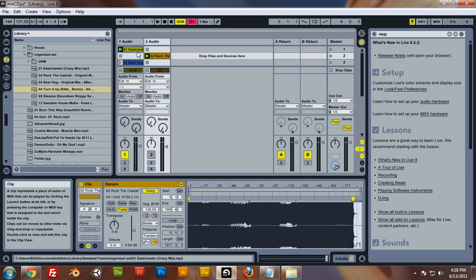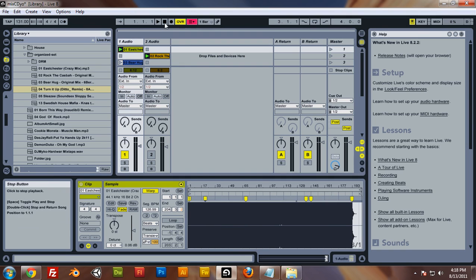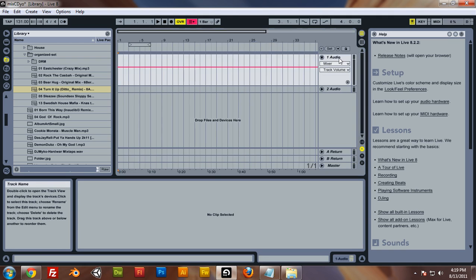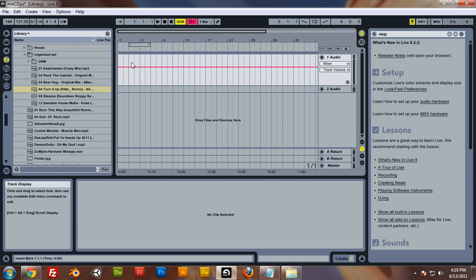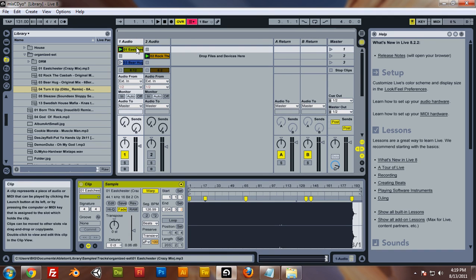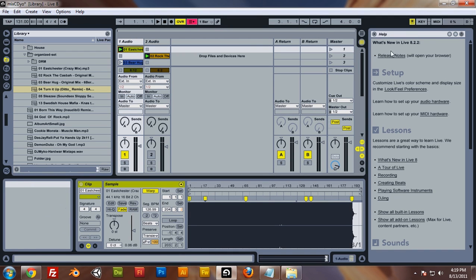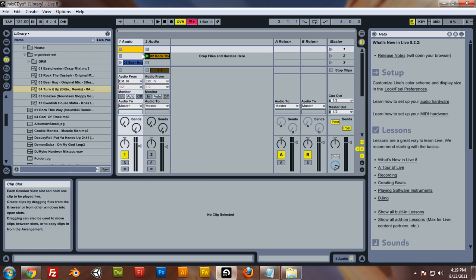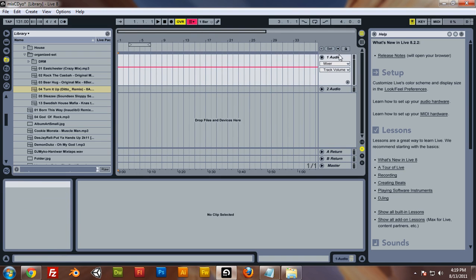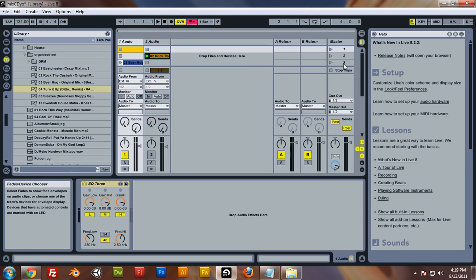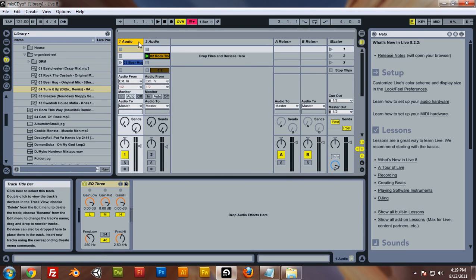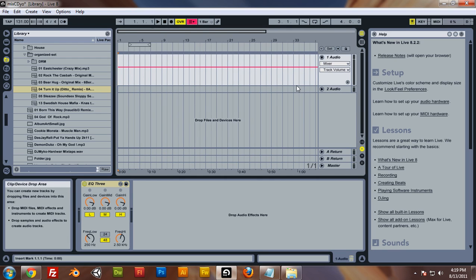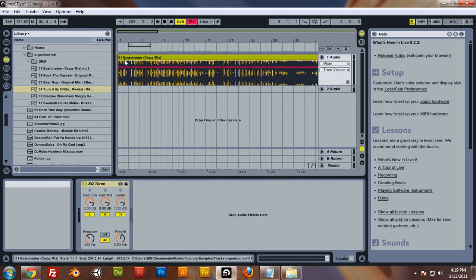So now that we have our tracks together, we want to put them together into one CD. In order to get to our arrangement view from Ableton, you press tab, or you click at the top right hand corner right here. So I'm going to press tab, or you can click right here, and that brings you to your arrangement view. I'm going to go ahead and go back to my other view, session view. I'm going to right click and then cut that.